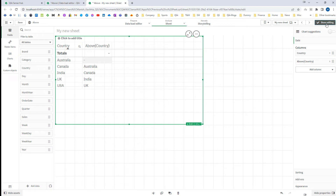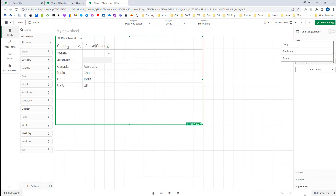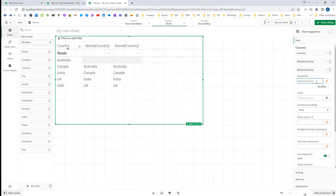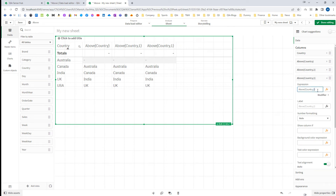Please note that above and below functions also consider the sorting order. If we sort this data by country alphabetically in descending order we will get a different result. The first row will always give you NULL because there is no row above the first row. By default the offset is 1, so mentioning 1 explicitly gives the same result. But if I mention offset 2, the current row will look 2 rows up.